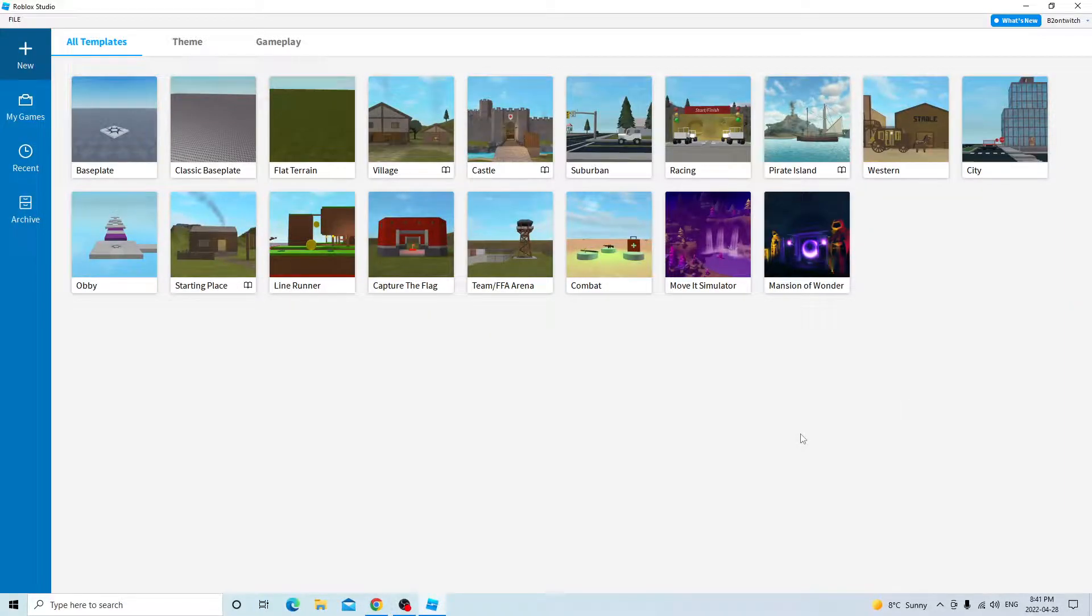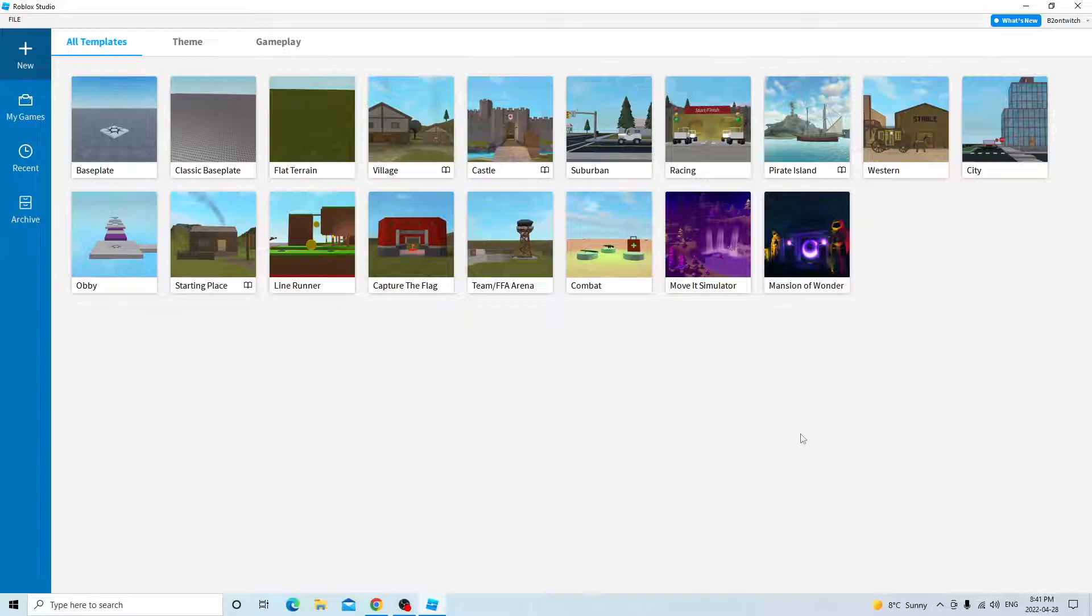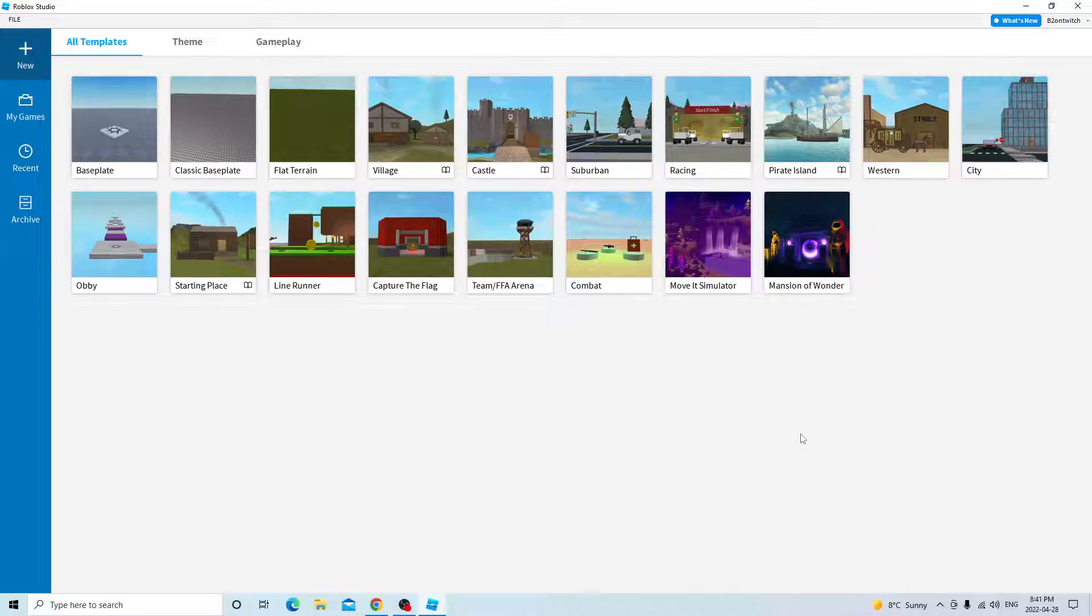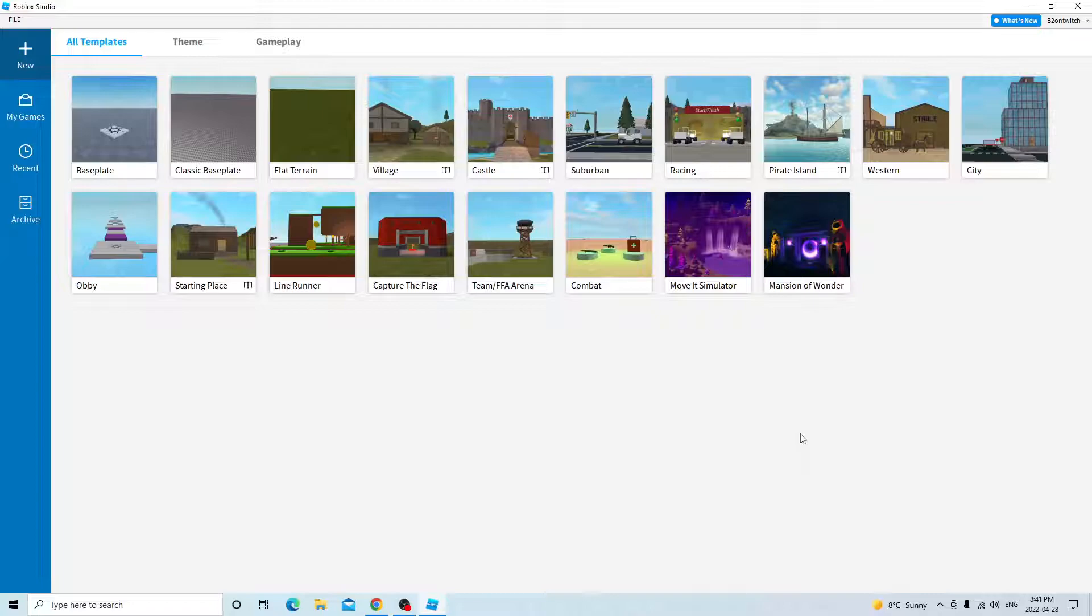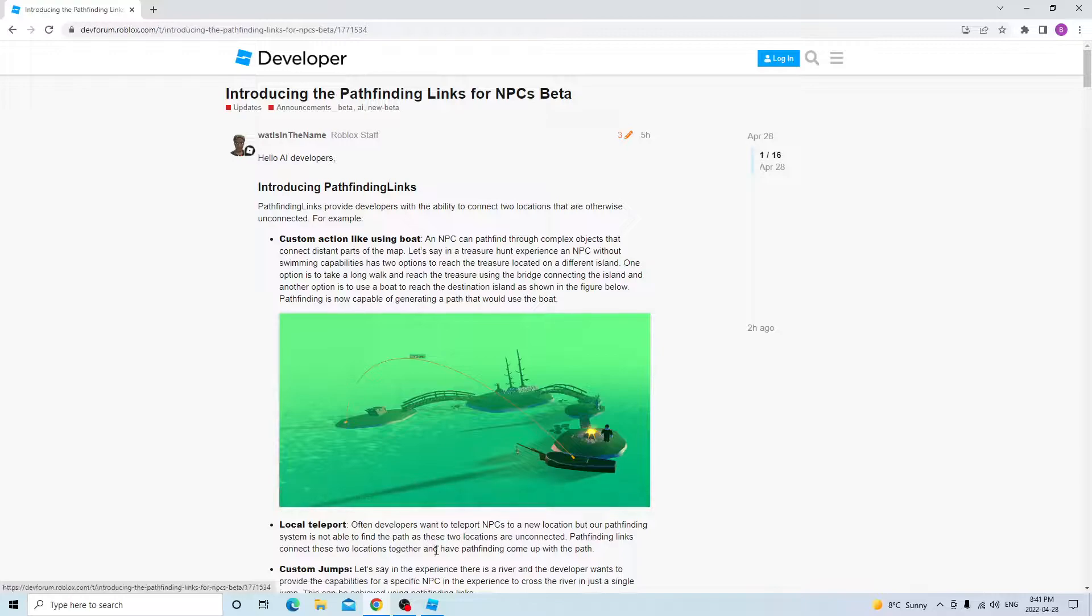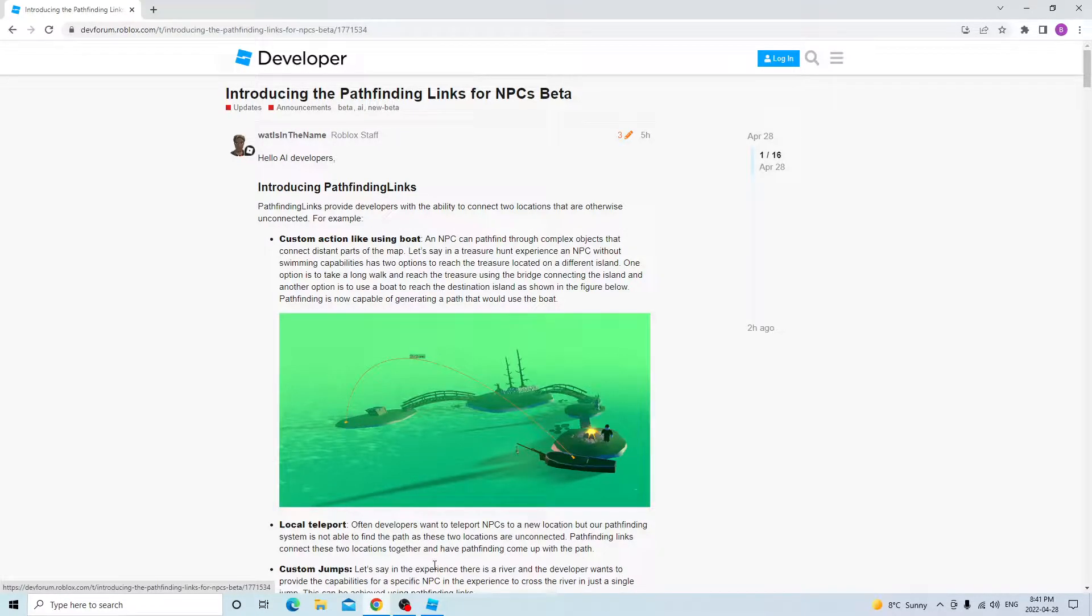Hello everyone, today I'm going to teach you how to make NPCs climb ladders, jump over gaps, go into vehicle seats, and transform locations. If you're interested in this, stay tuned because this uses the new pathfinding links, which was released 5 hours ago. So if you're interested in learning something new, this is the video for you.